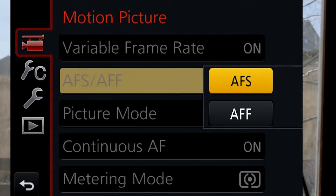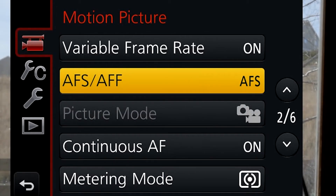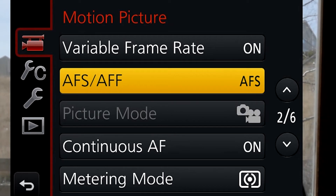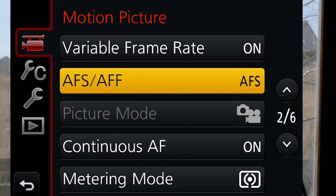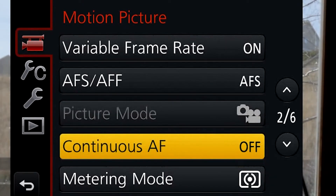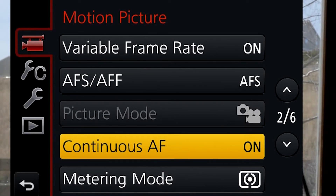Next is AFS/AFF — I usually leave it on S for single. We have a whole chapter on focus later. Picture mode lets you take photos while recording video, but it's grayed out in 4K. I'd recommend using the 4K photo feature instead, rather than pressing the shutter button while recording video — the whole camera will shake. Continuous autofocus: leave it on. You need it on to track faces and for continuous autofocus tracking across the frame.